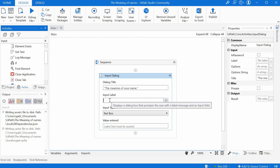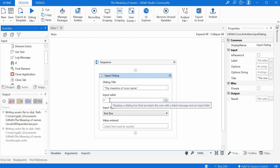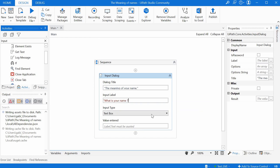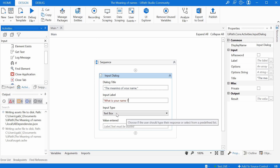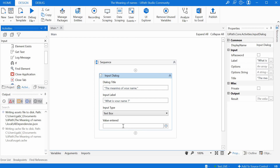Then we have an Input Label. This will be the question we want to ask. So we can say here, in quotation marks, 'What is your name?' And for Input Type we can keep Text Box because we're just expecting a word here and no multiple choice. Now the program needs to remember this value later on, so it needs to save it in something called a variable.